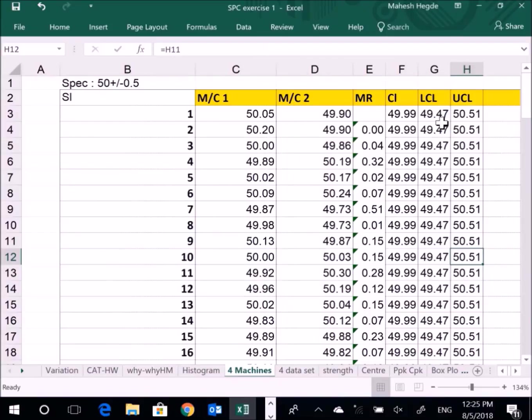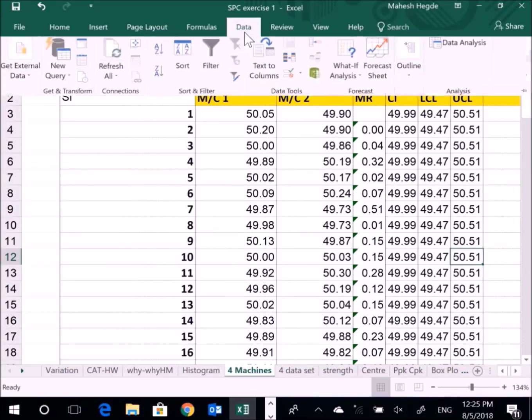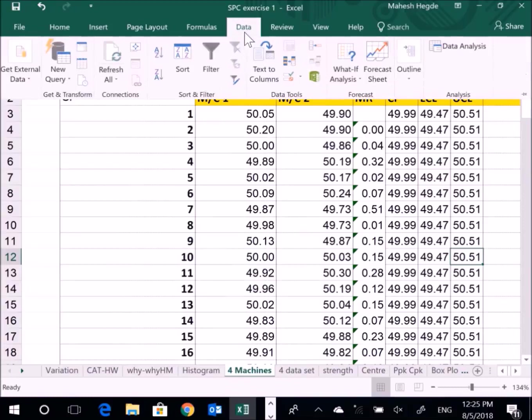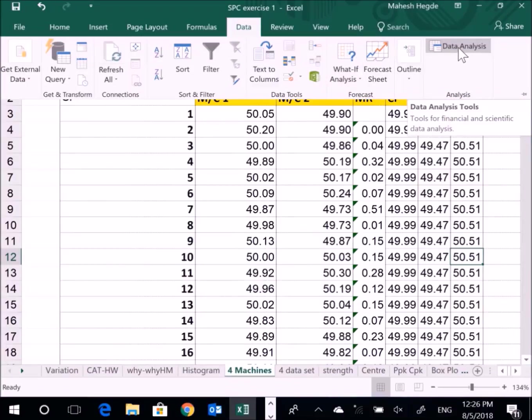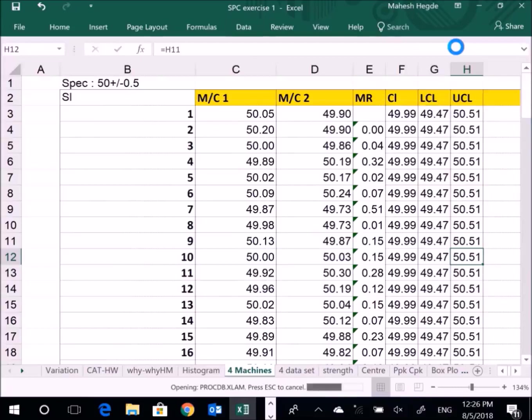Once it's done, your Data Analysis pack is enabled. Now I want to make a histogram of Machine 2 data. To make a histogram of Machine 2 data, I need to go to Data, and you can see now the Data Analysis bar over here. This comes only if your Analysis ToolPak is activated.